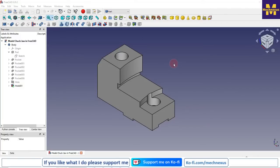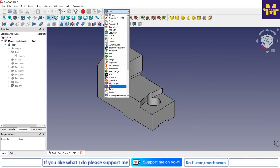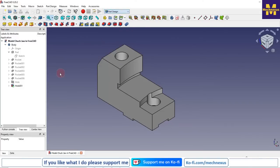Welcome to this new session. In this session we will learn how to customize the FreeCAD interface. I have opened a part and my workbench is the Part Workbench. If I switch to Part Design, then the Part Design tools are activated.